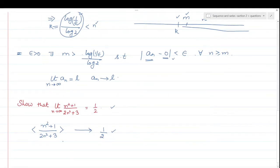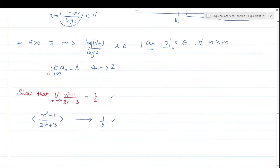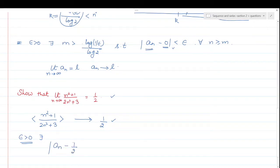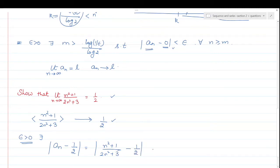This you have to prove. How do we prove it? We have to find a natural number M for every epsilon greater than 0, such that mod of aₙ minus L — where L equals 1/2 and aₙ equals (N²+1)/(2N²+3) — should be less than epsilon. So first we simplify. Taking the LCM: numerator becomes 2(N²+1) minus (2N²+3) over 2(2N²+3).